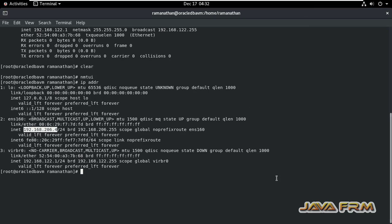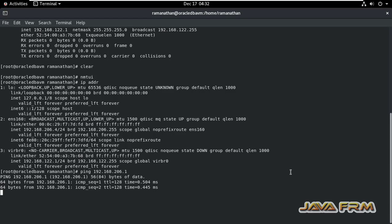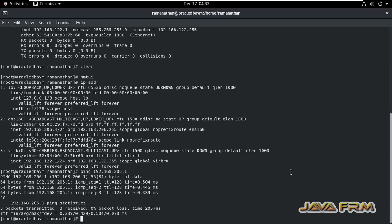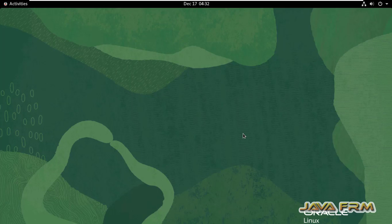Let me check from Oracle Linux 8.6 virtual machine, which has a new static IP. Let me ping from virtual machine to host machine. Yes, I can ping from virtual machine to host machine. This is the way we can use the nmtui command to set the static IP address in Oracle Linux 8.